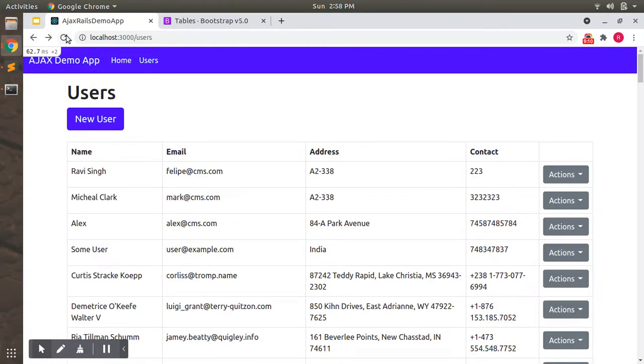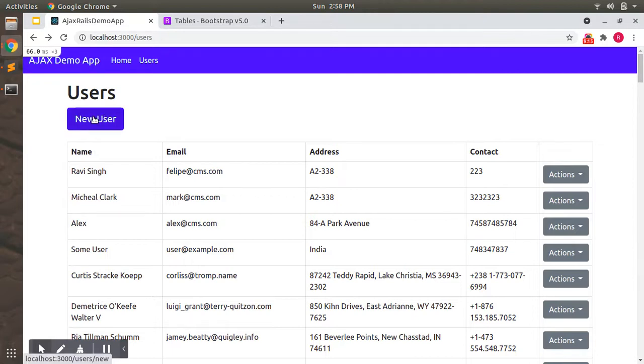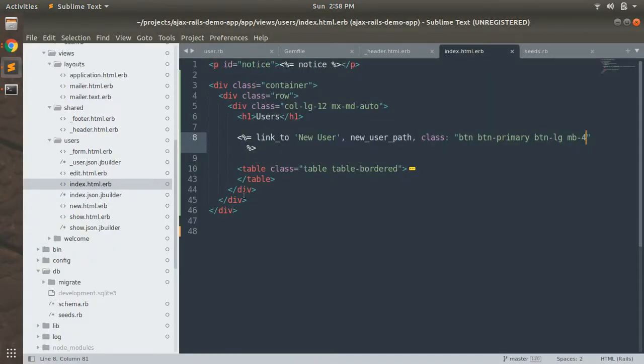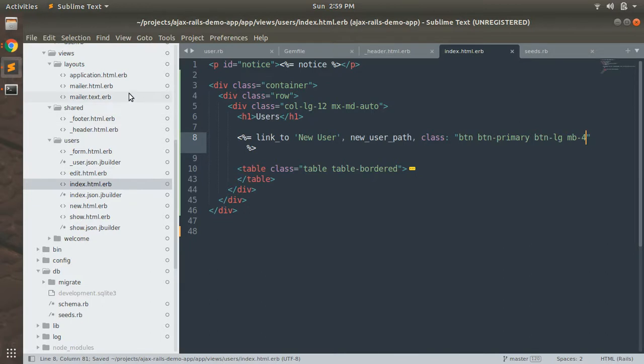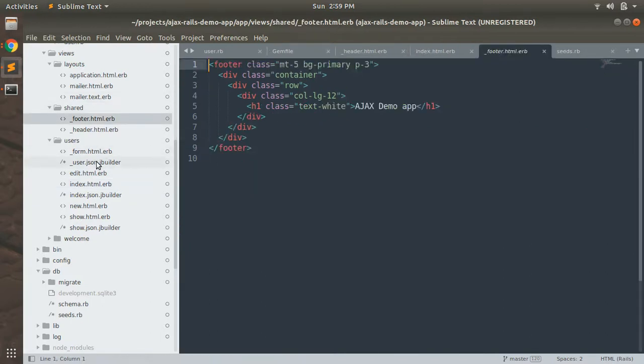Now when you click on new user, you will see the form. So we have added a style to the index page. Now we will add the same style to the new, to the form. So let's open the form.